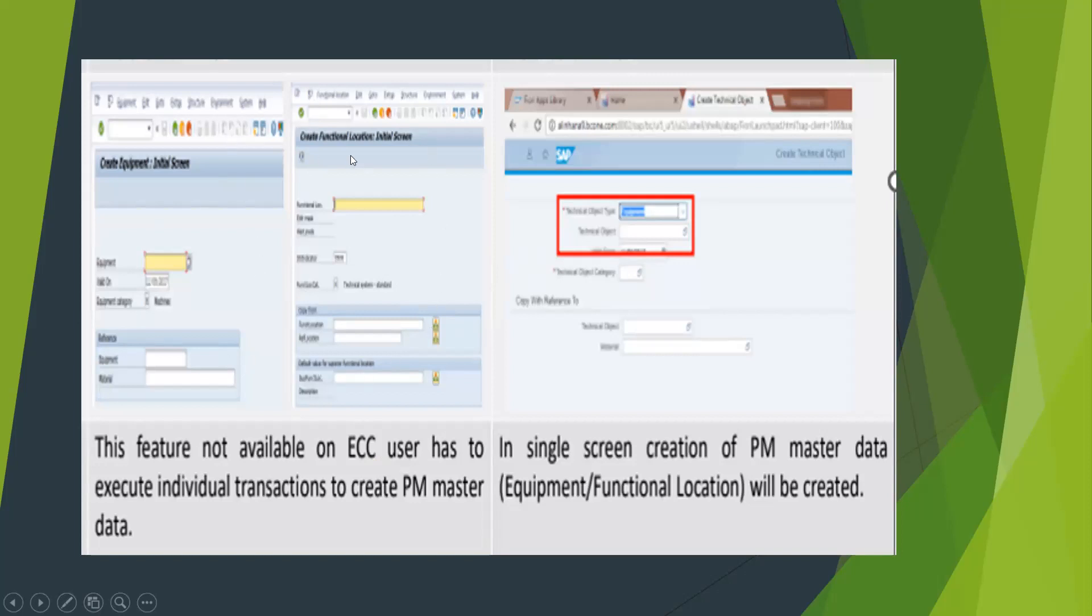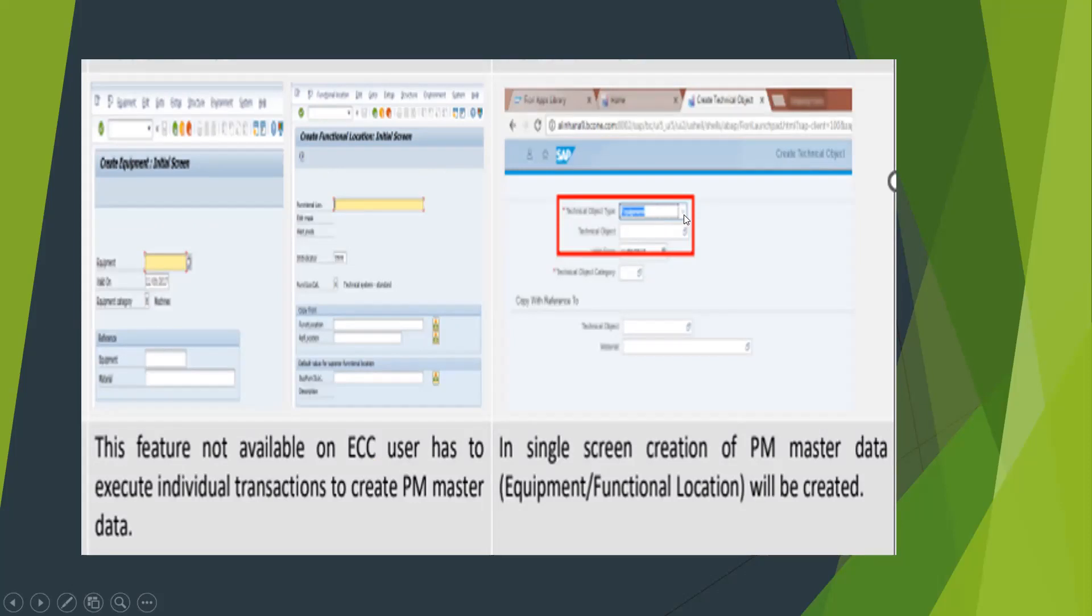In this part, we can see ECC for equipment and functional location. You go individually for equipment IE01 and for functional location IL01. But in SAP HANA, both will be in one transaction. Just drop down from here and select whether it's equipment or functional location. That's what I've written here: single screen creation of PM master data, equipment or functional location will be created.